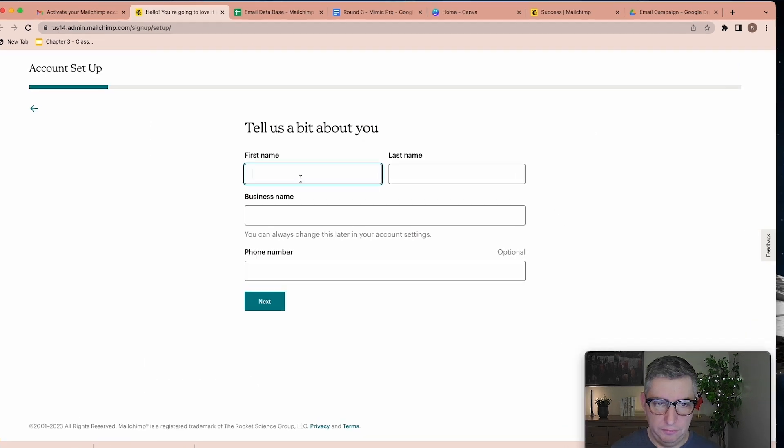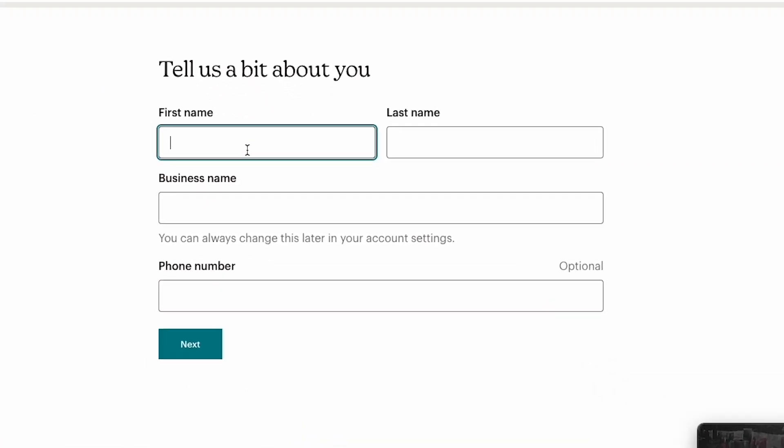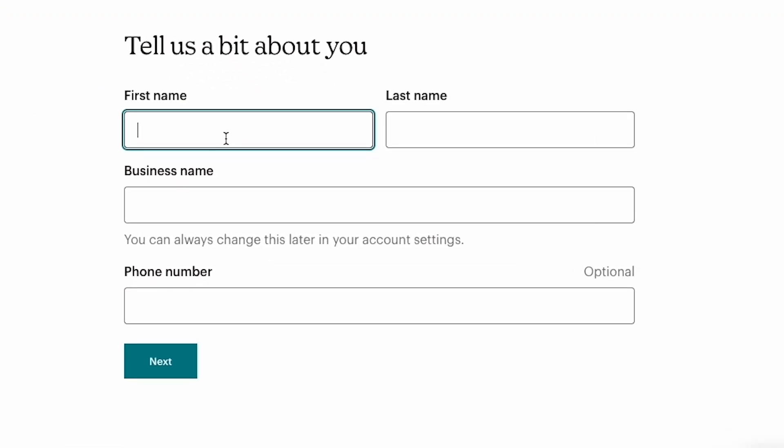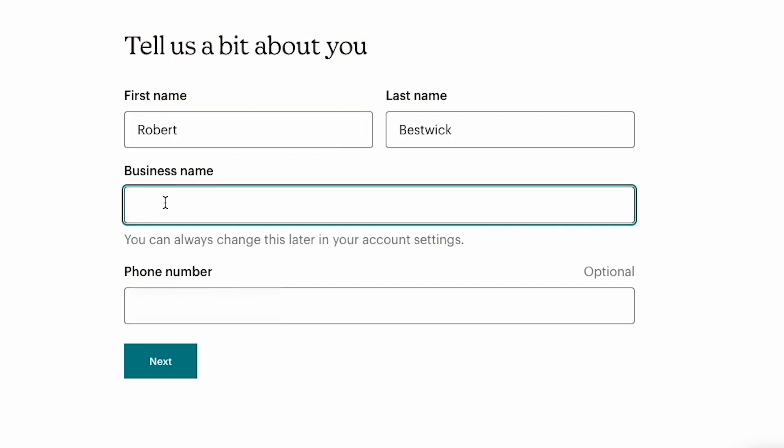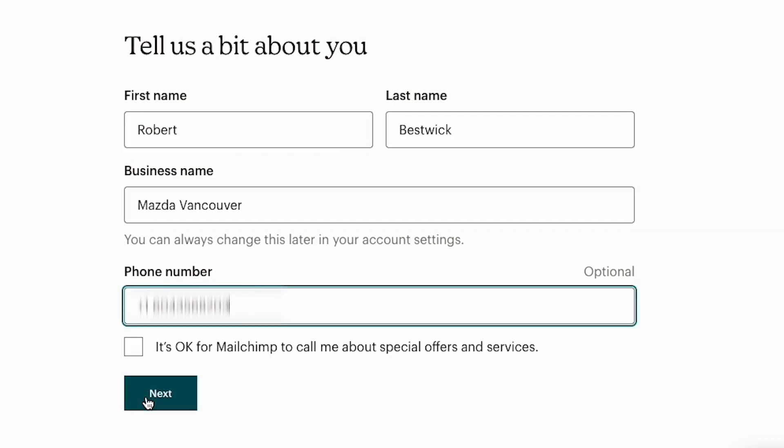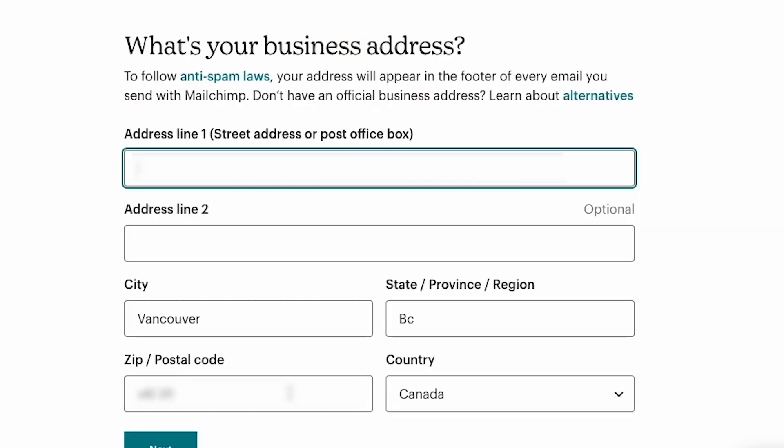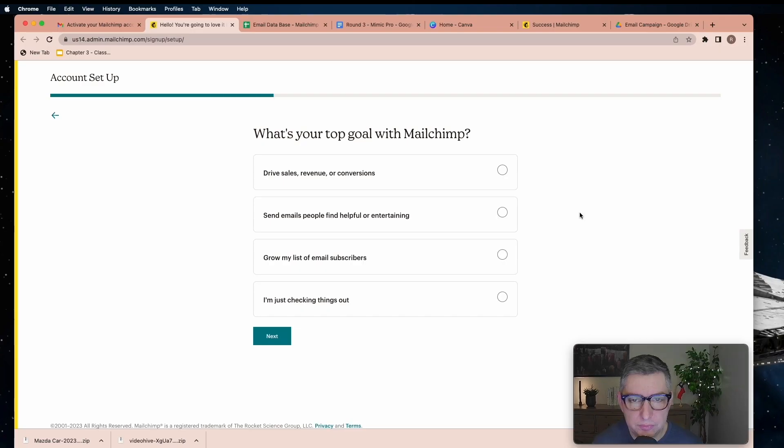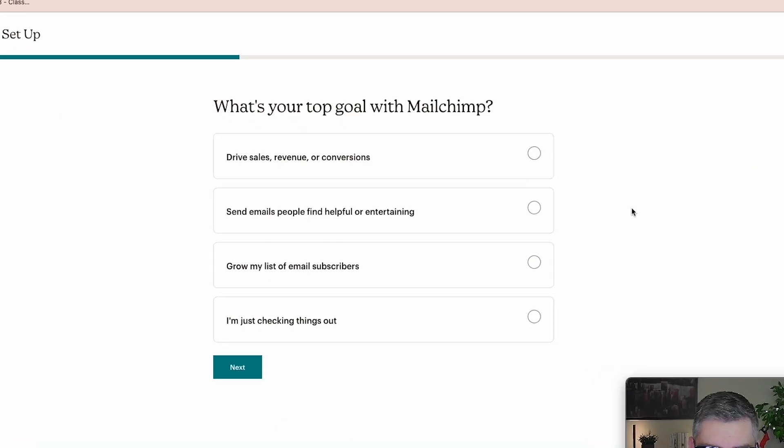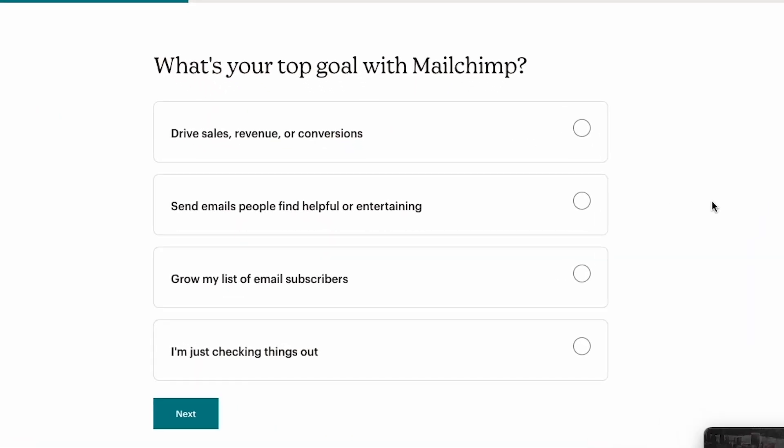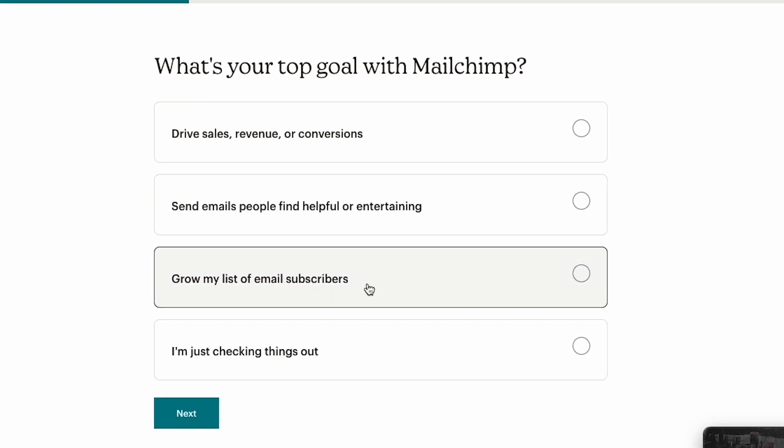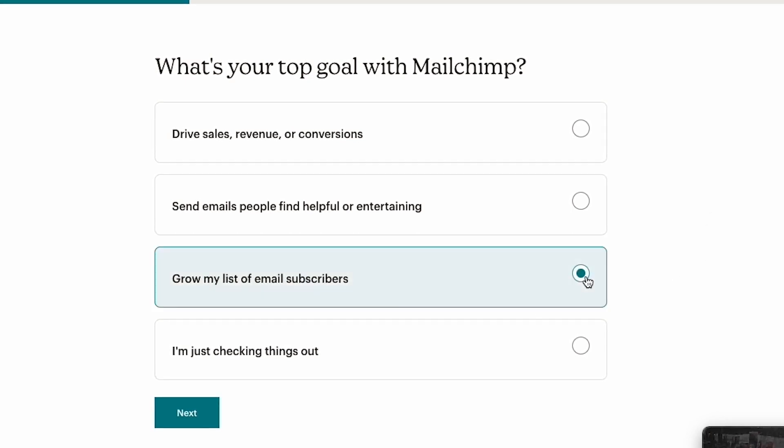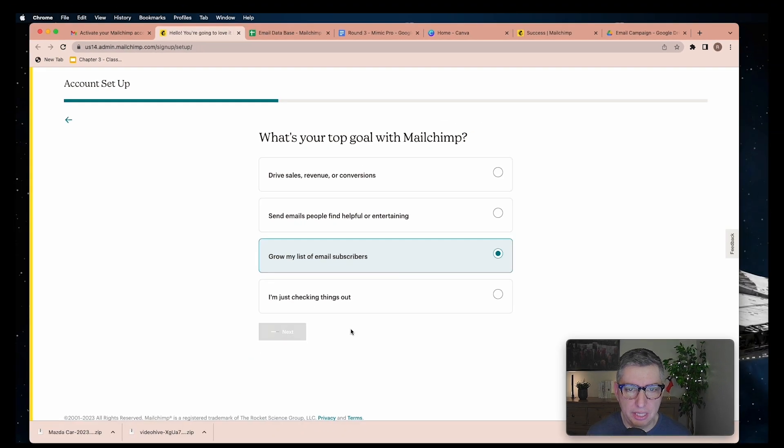Continue free. First name. Now if you don't have a business name or a brand you're working with, you can just make it up for this purpose. I'm going to use my first name and last name. You can use your own address. Mailchimp automatically will ask you what is your main goal. For this one I'm going to work with grow my list of email subscribers.